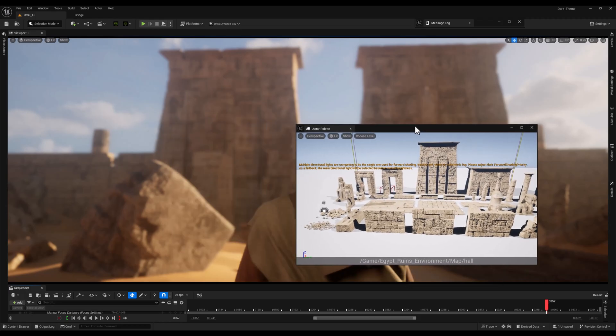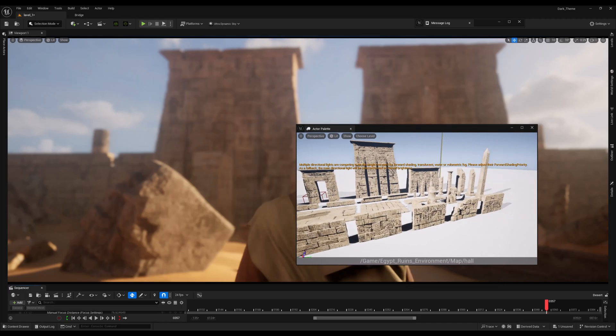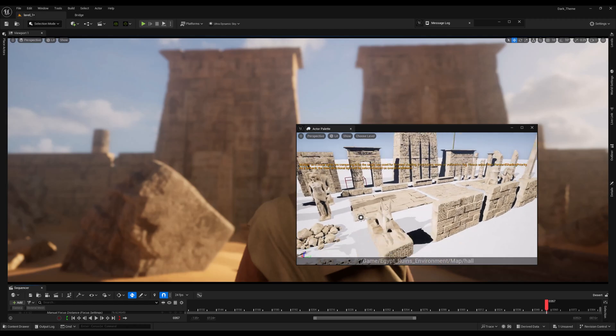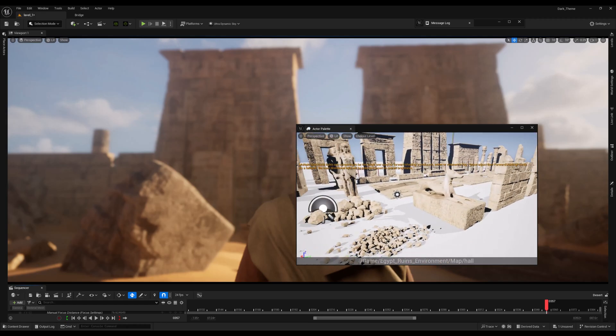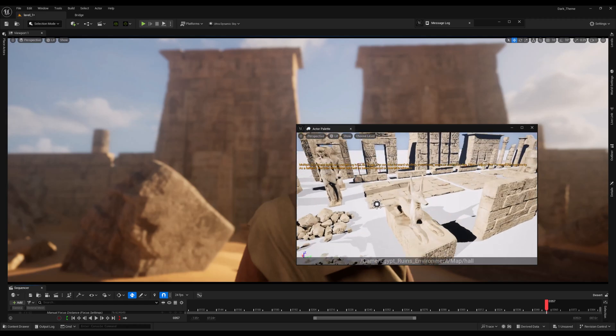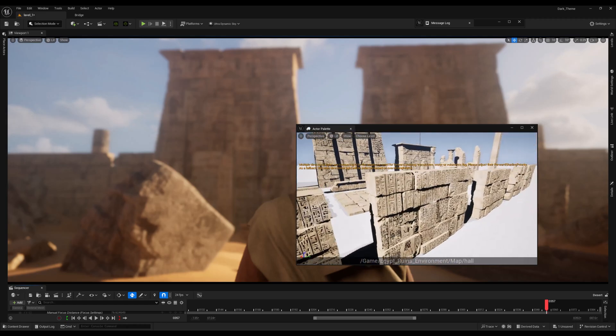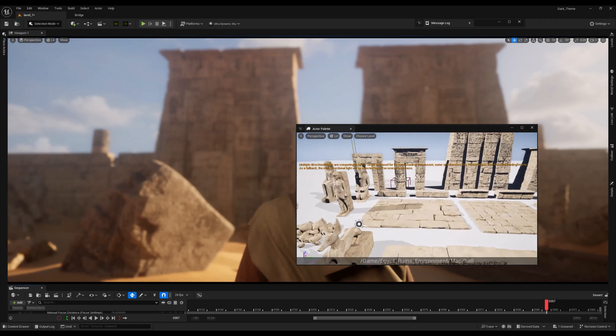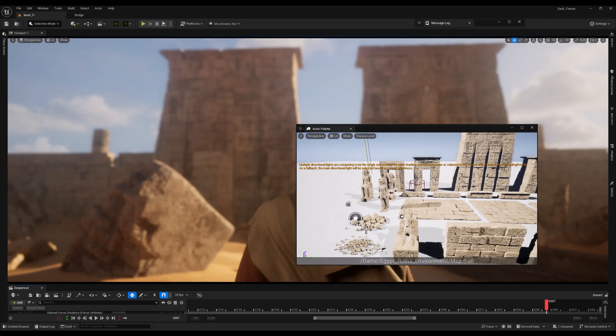...a low resolution render of that level will appear in the Actor Palette window. This gives us a preview of the level and sets the foundation for working with the plugin.